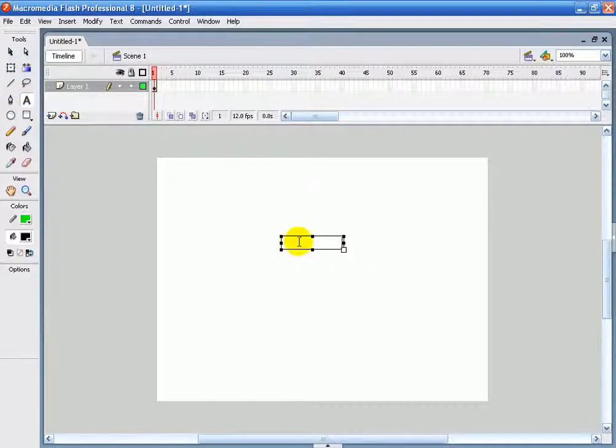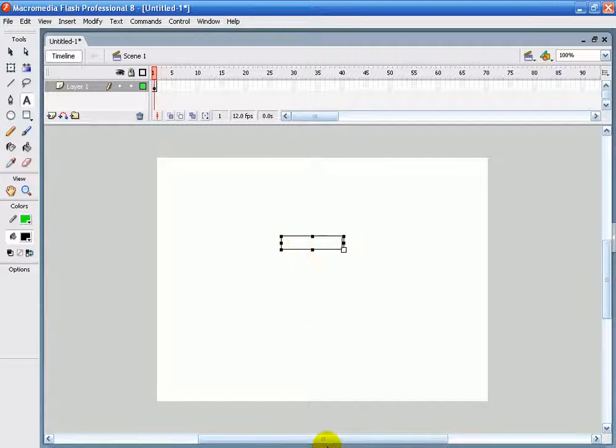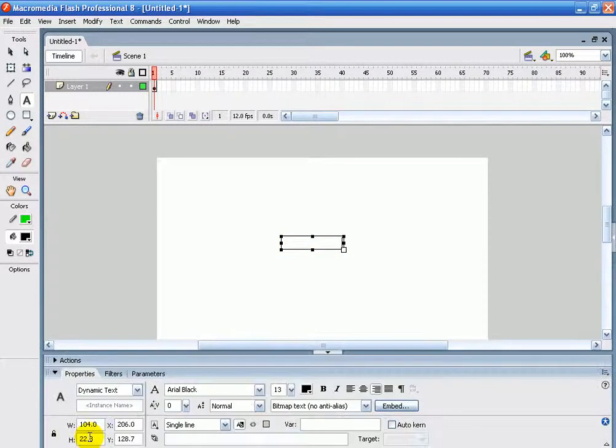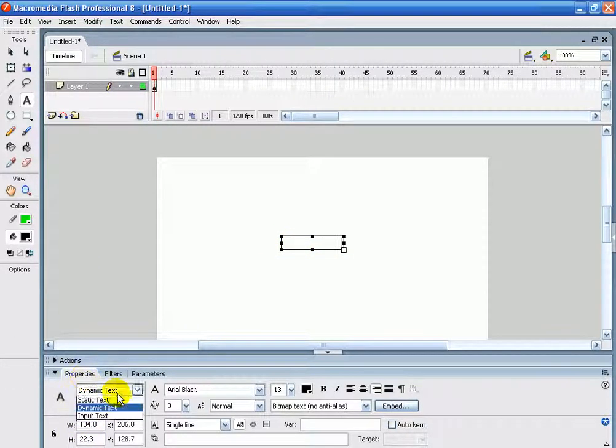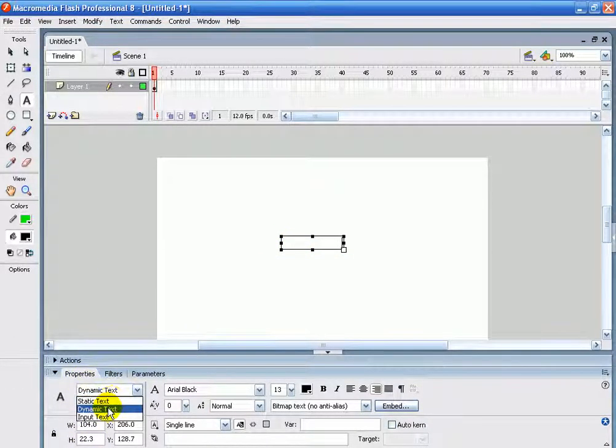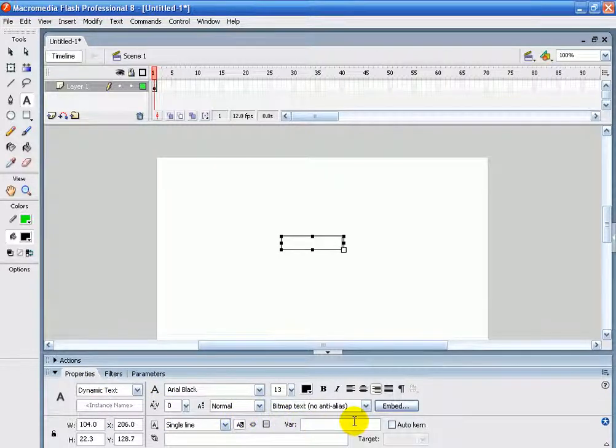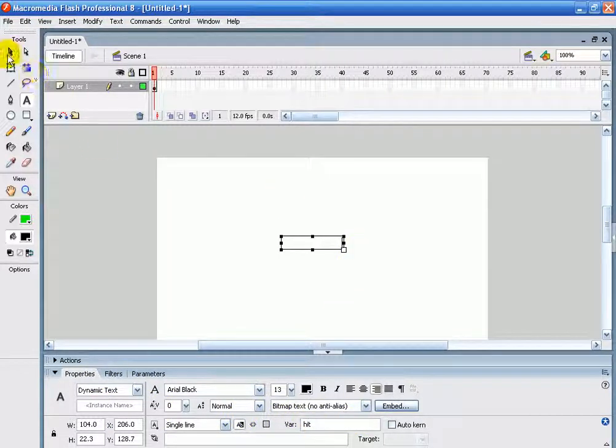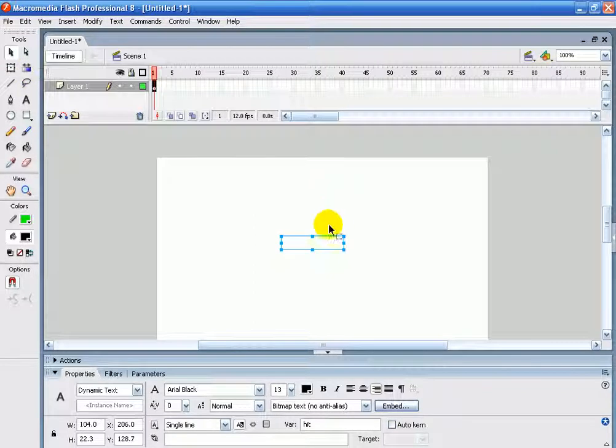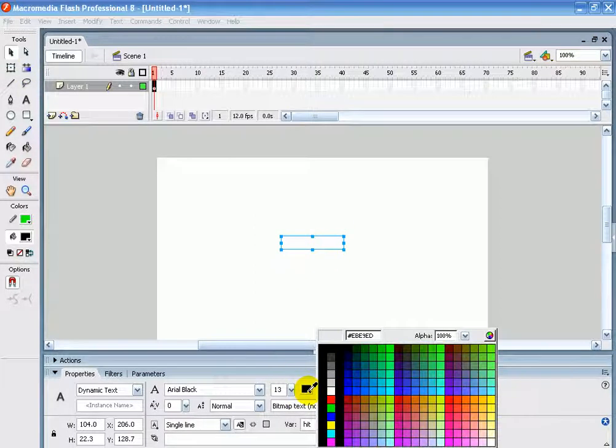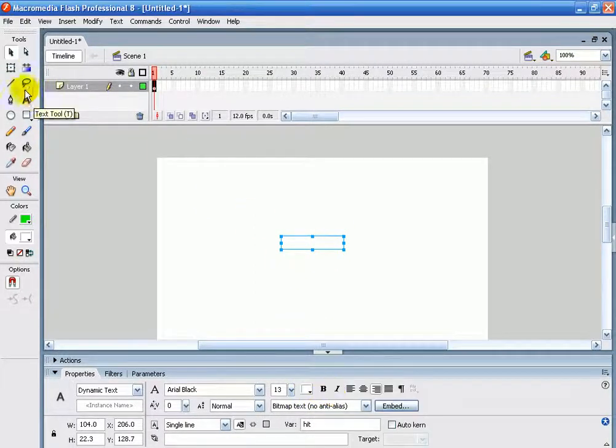So I'm just going to add a dynamic text box here. You can change whether it's static, dynamic or input here. Just change it to dynamic and I'm going to use the variable hit and you'll see why in a minute, but I'm going to change the text to white.